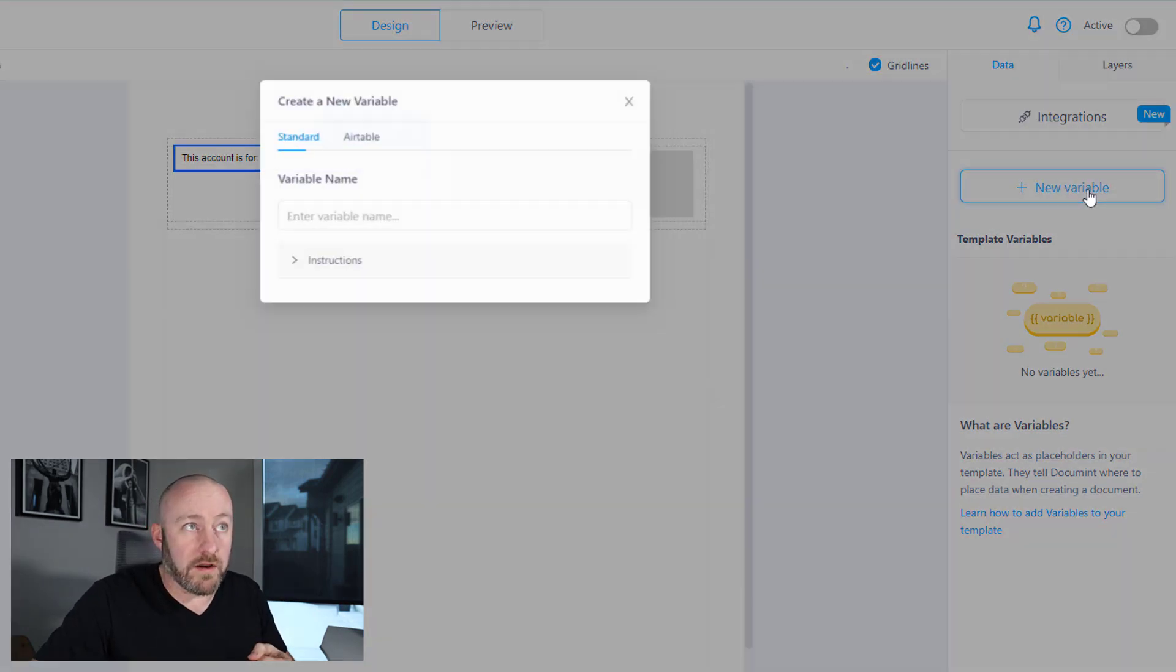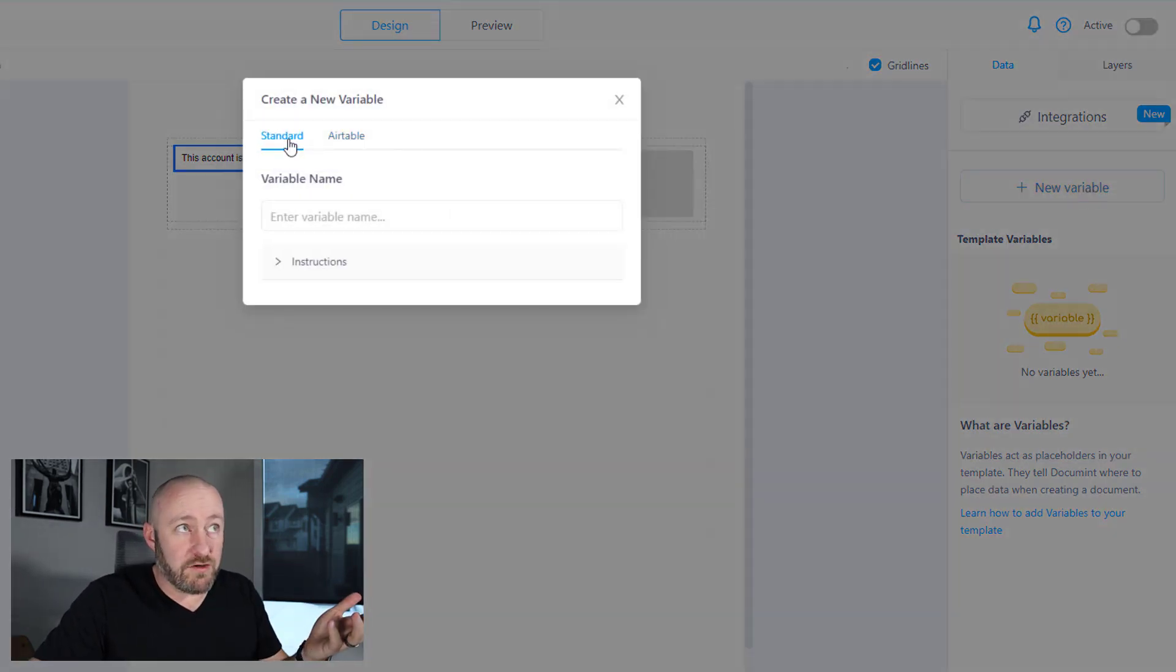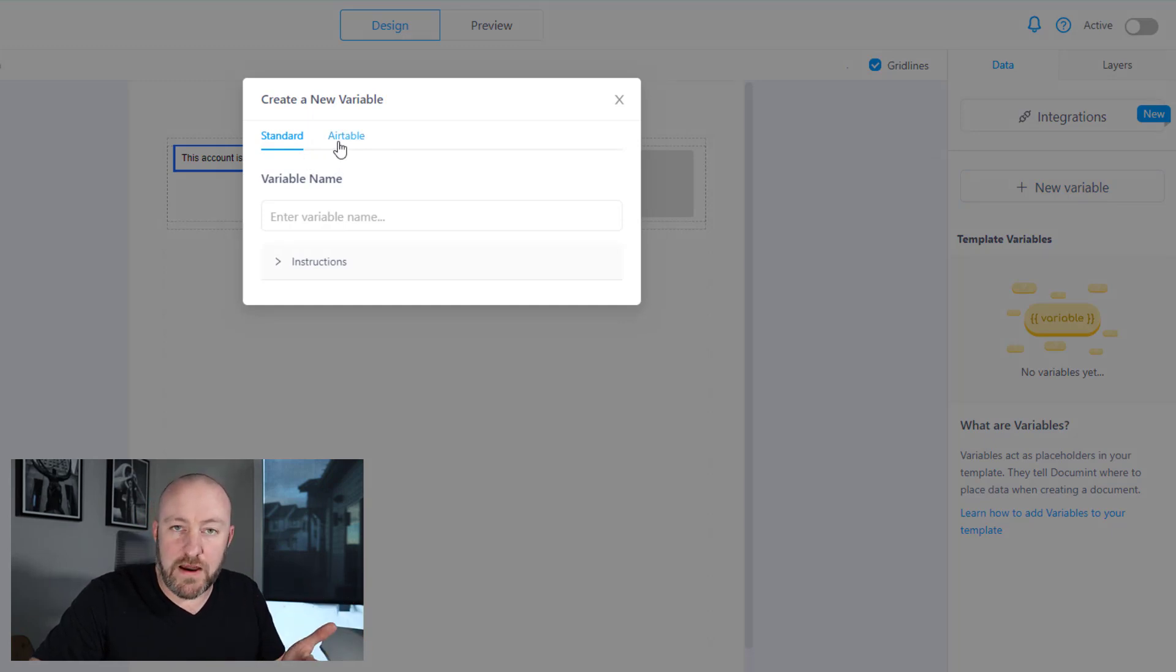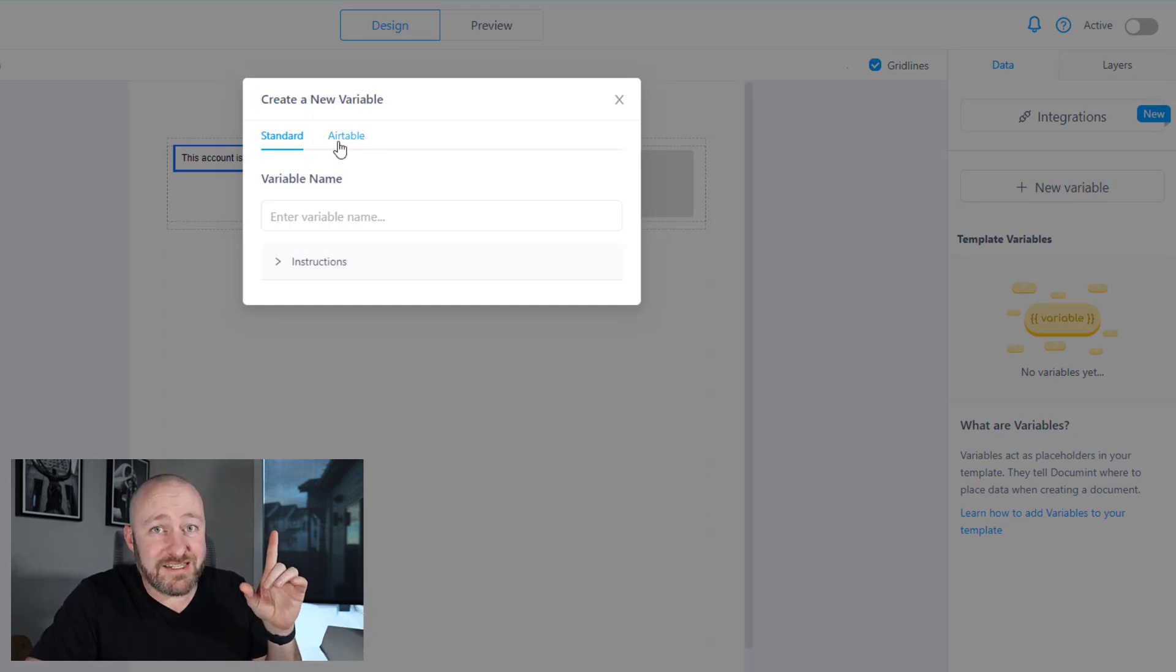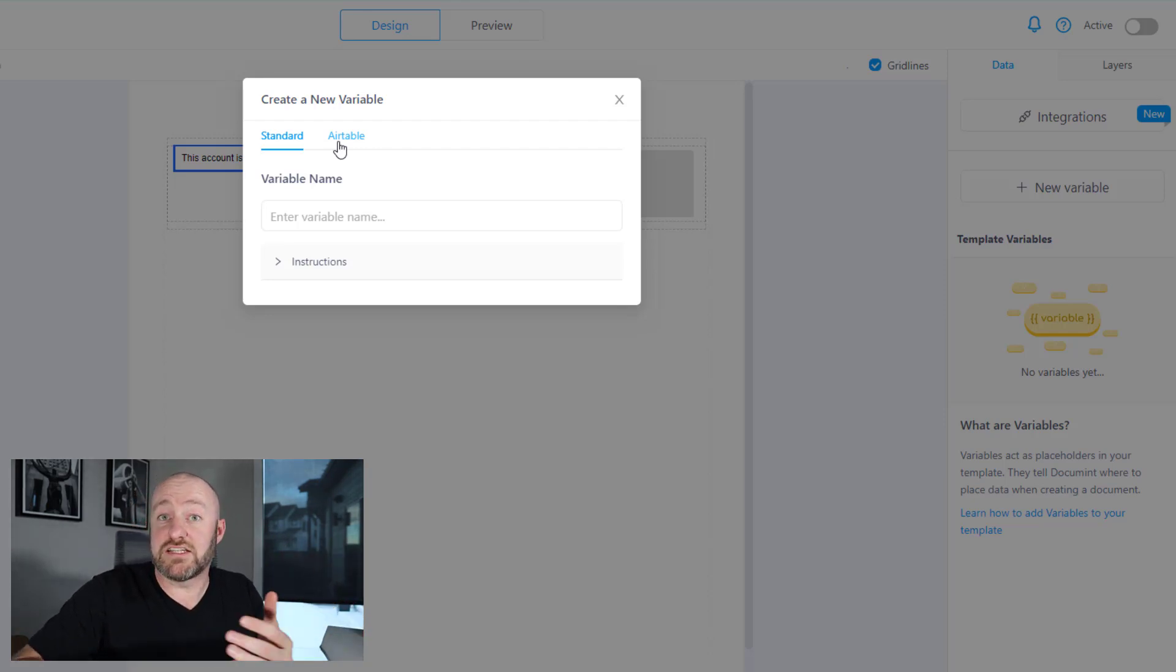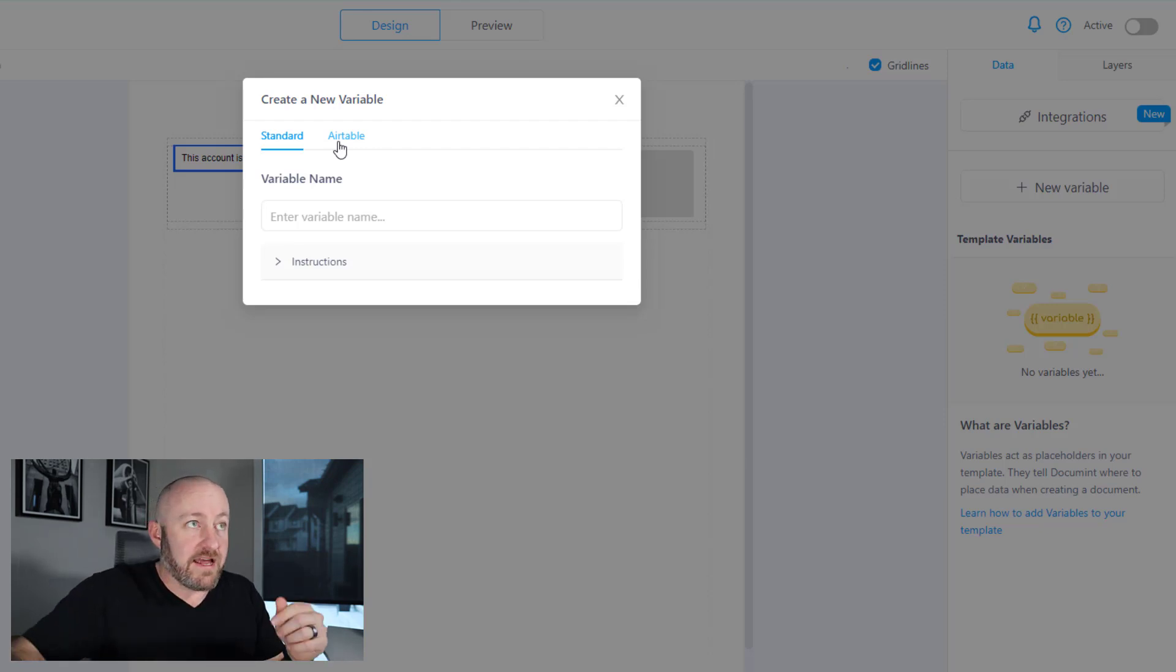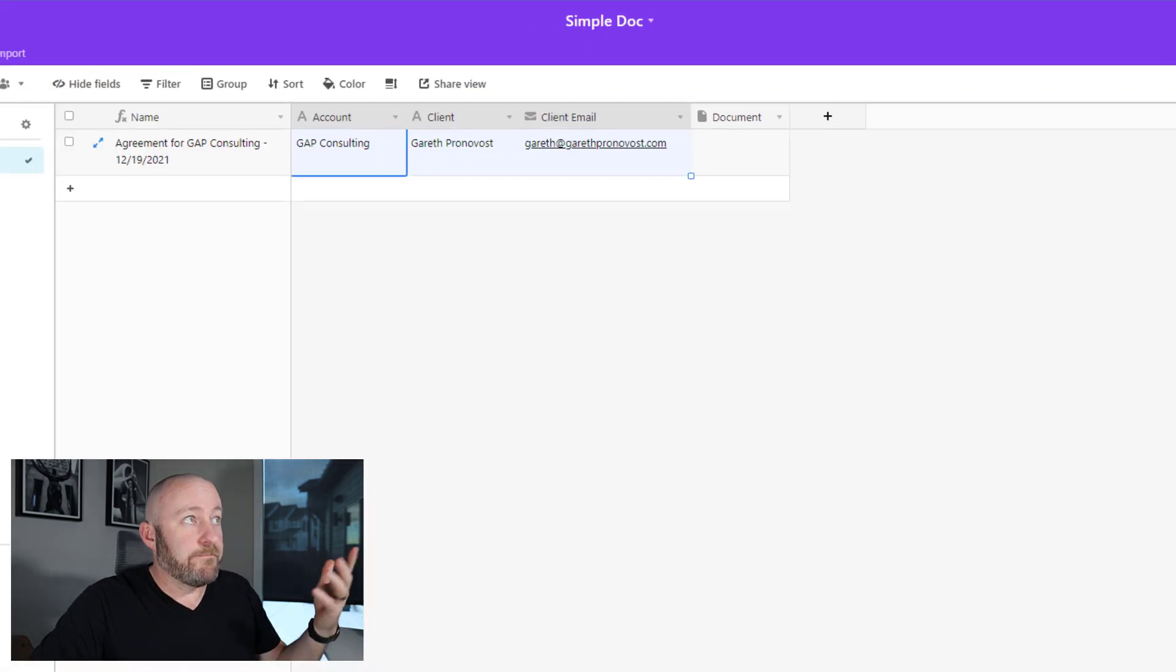I click on new variable over here. It's going to say, do you want to enter in a standard variable or is it an Airtable variable? And this is why I love Mintdocument because they built themselves specifically to help with Airtable and this document creation within Airtable data. And so of course, we're going to click on Airtable because that's where our data lives.